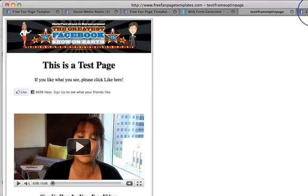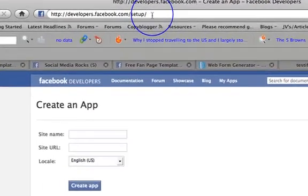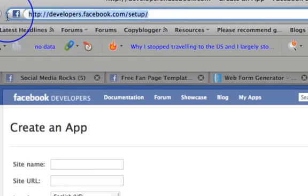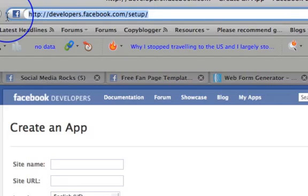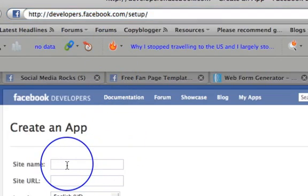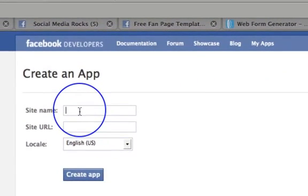And what I need to do is transfer this web page and put it onto Facebook. So the first thing I need to do is go over and create an app. Now to create an app you need to go to HTTP colon forward slash forward slash developers dot facebook dot com forward slash setup.